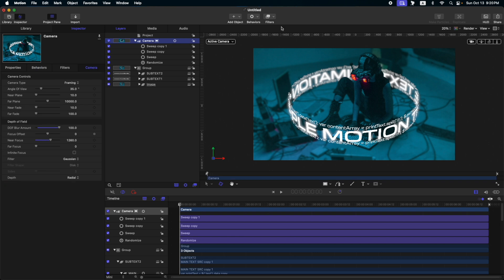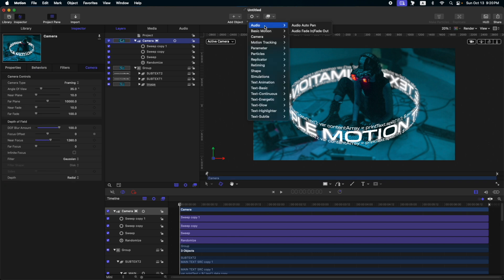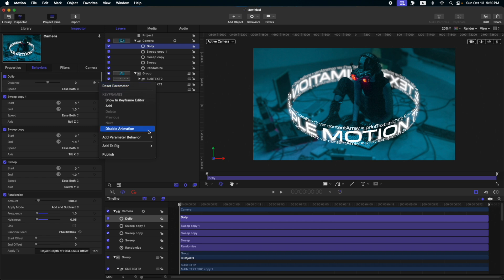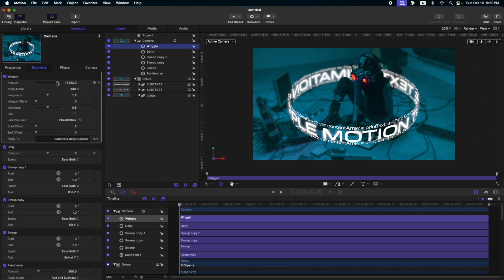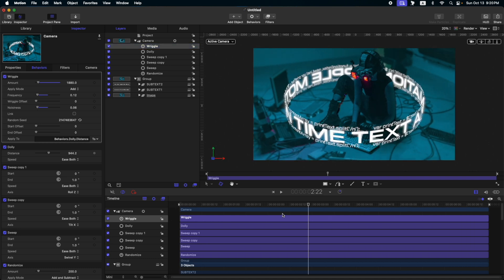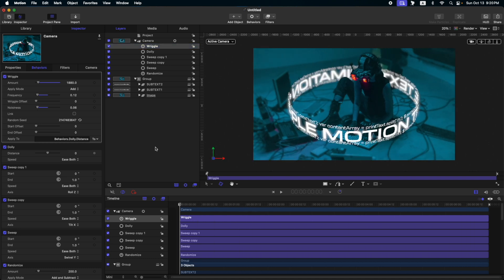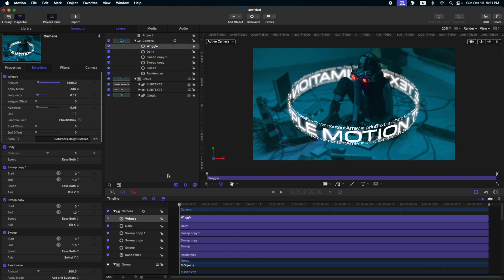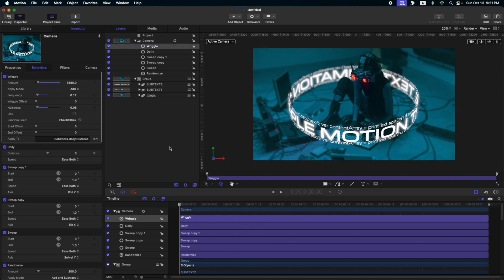Then, let's add some dolly on our camera. So, go to behaviors, camera, dolly. Then, change the speed to ease both again. And, let's add a wriggle effect on our distance. So, click this. Add parameter behavior, wriggle. Then, reduce the amount, the frequency, and noisiness. Okay, I think it works in a nice way. Let's save. Let's save that.